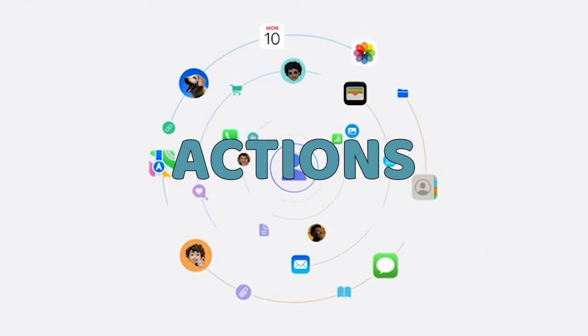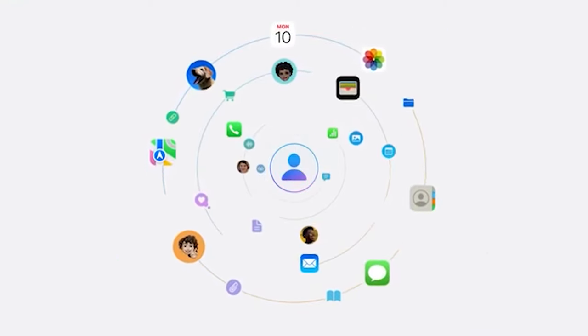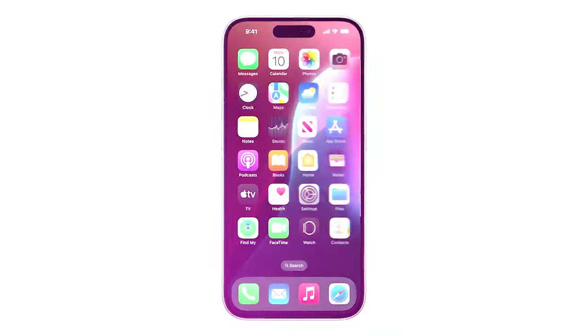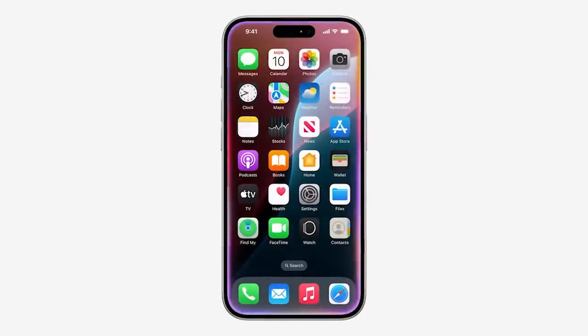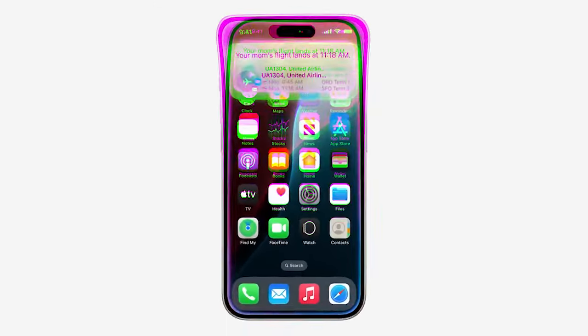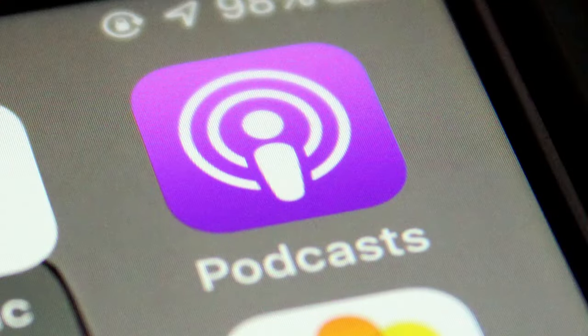Another major update is Actions, specifically cross-app actions. Your iPhone can now perform tasks across different apps. For example, it can find a podcast your wife sent you in a message and play it automatically.